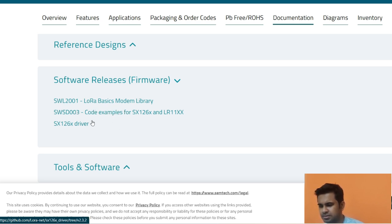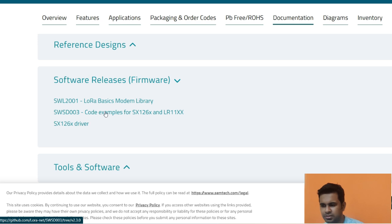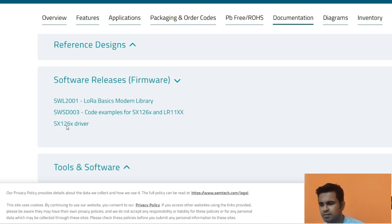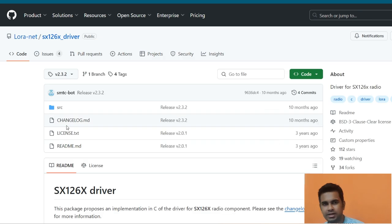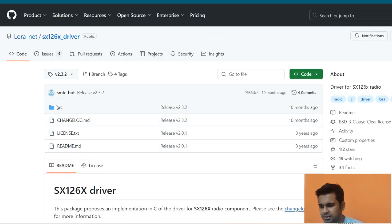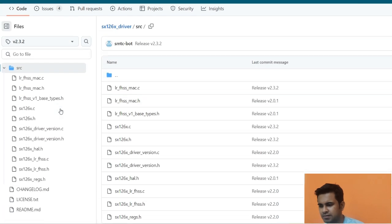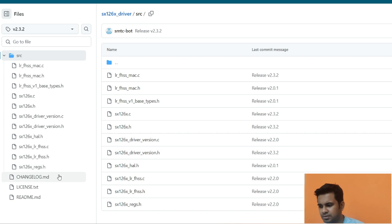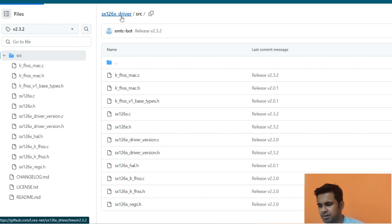The most important resources on that page are the LoRa library with code examples — specifically WSD003 — and the actual LoRa driver repository. Clicking on it takes you to the GitHub page where the LoRa drivers are available, containing all the C files required for LoRa driver functionality.